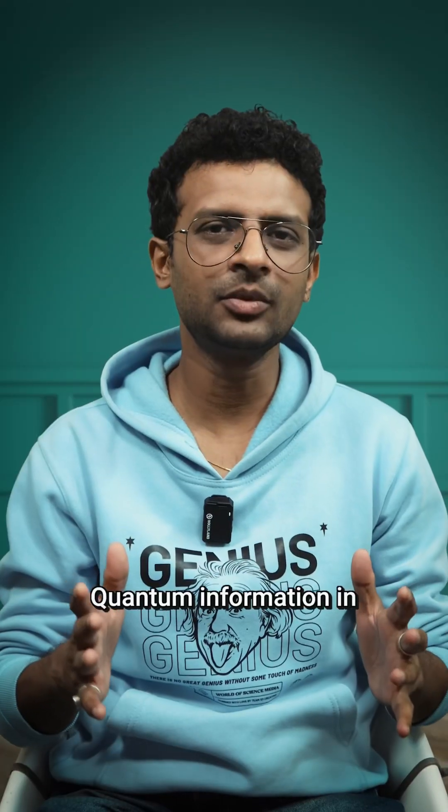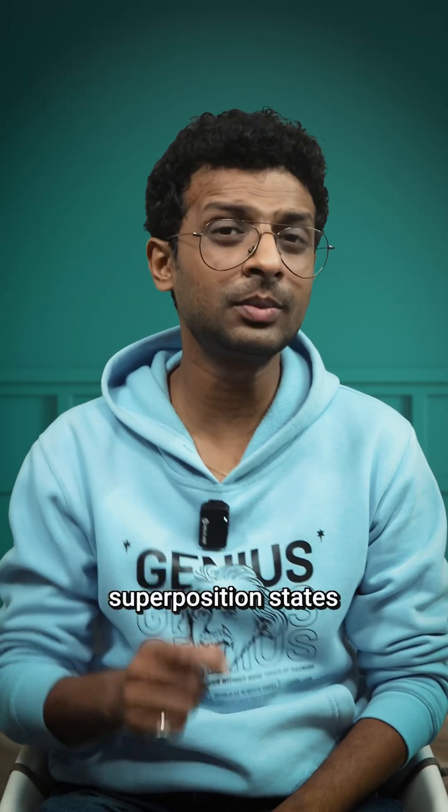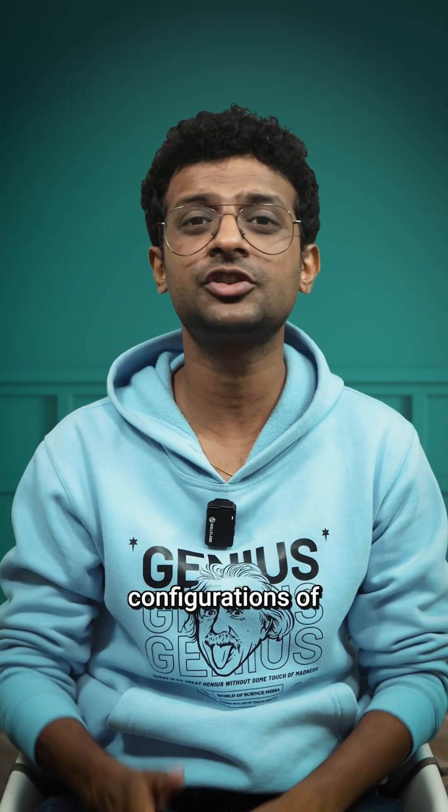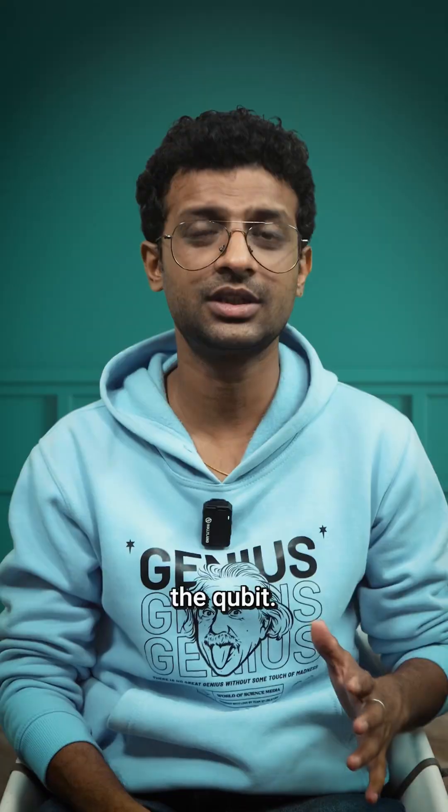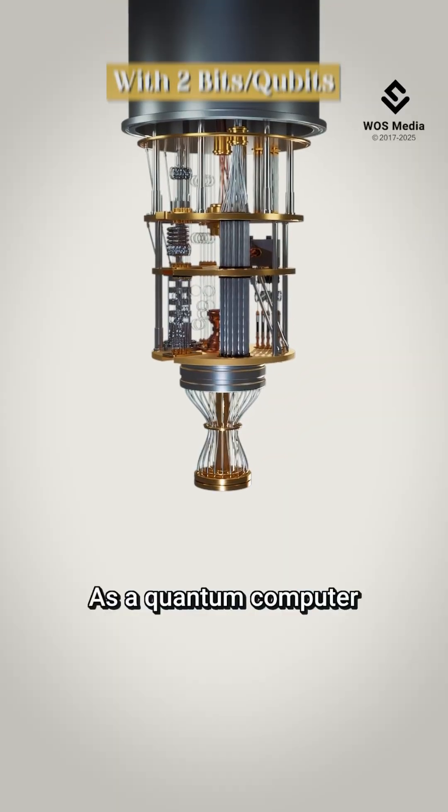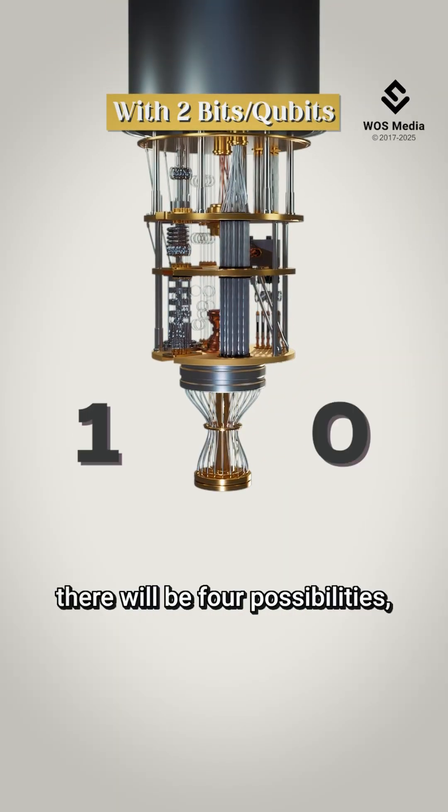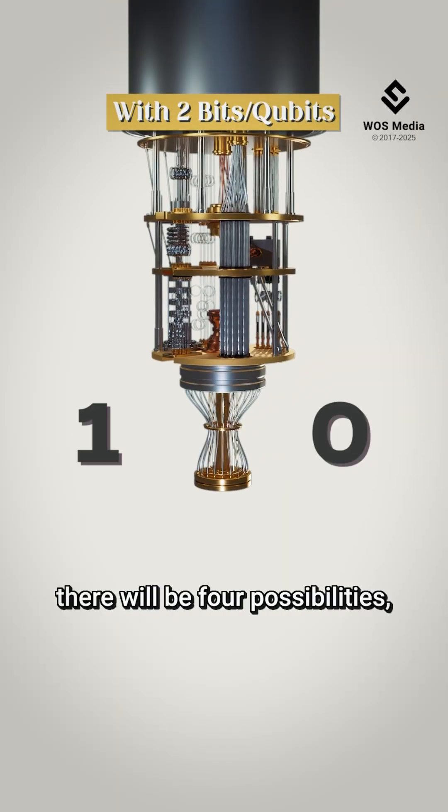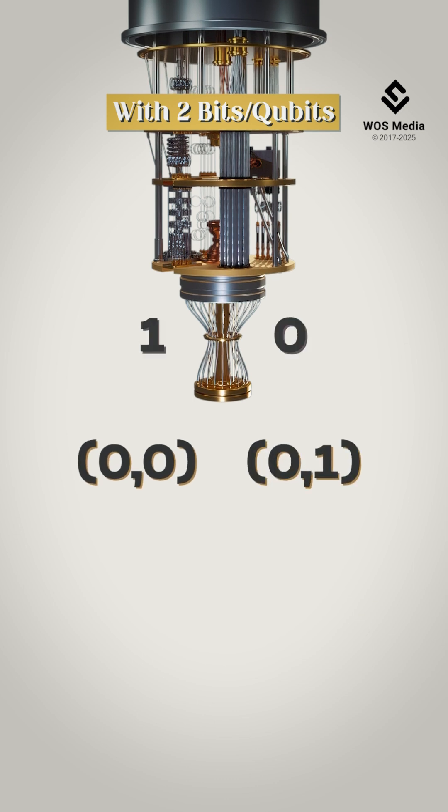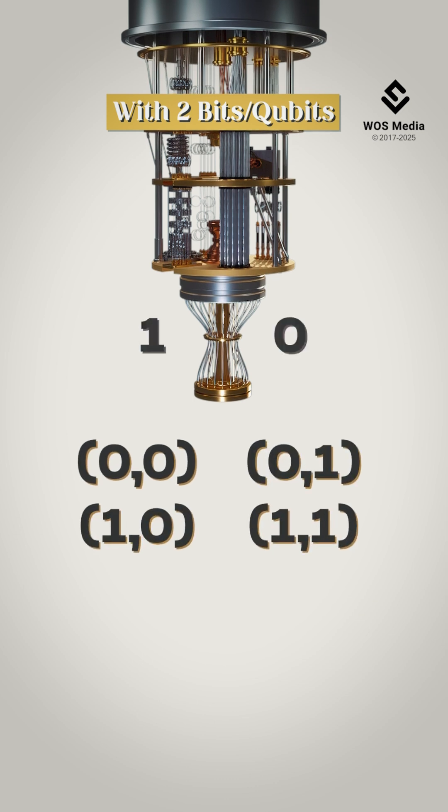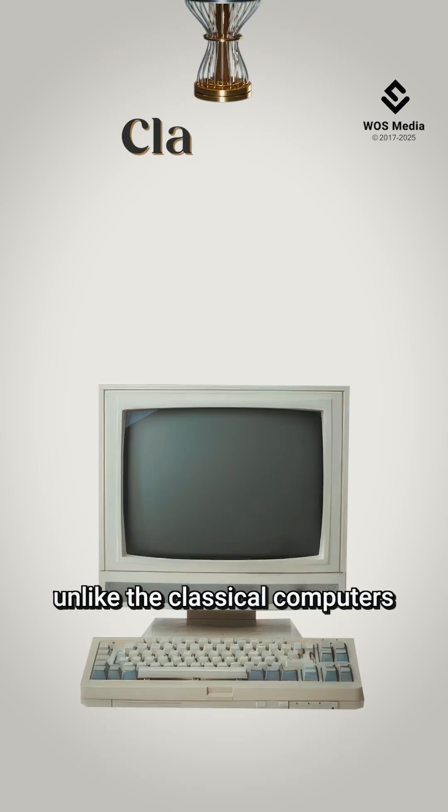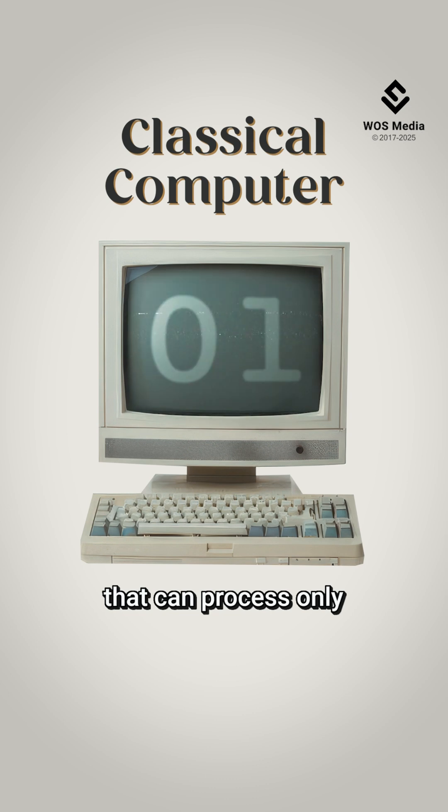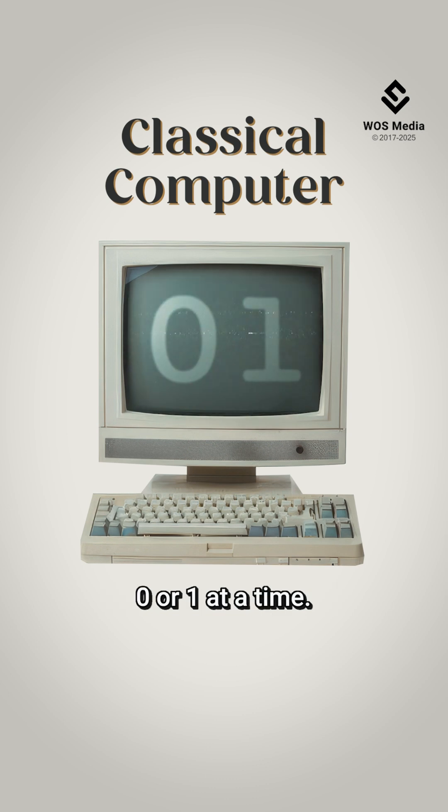Quantum information in the superposition state contains all possible configurations of the qubit. As a quantum computer can use 0 and 1 simultaneously, there will be 4 possibilities: 00, 01, 10, and 11, unlike the classical computer that can process only 0 or 1 at a time.